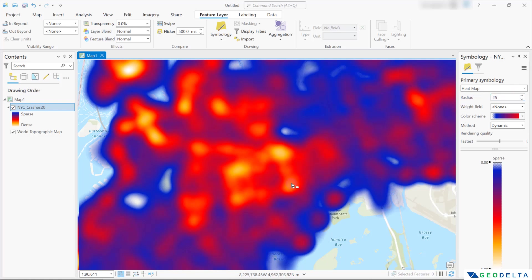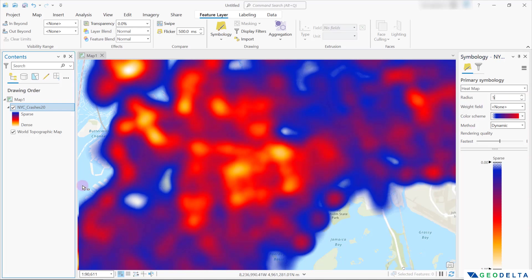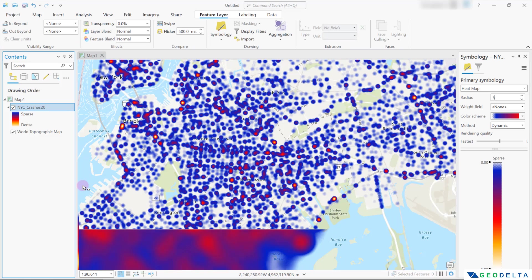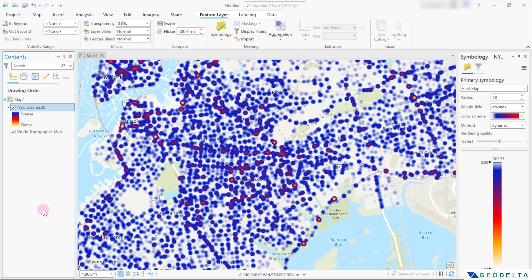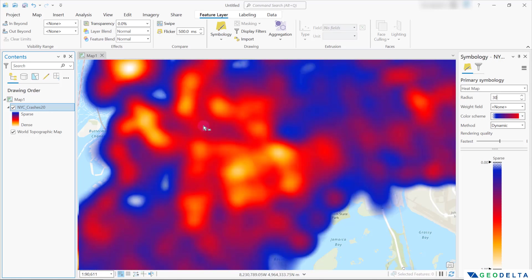You can also influence the final map by adjusting the radius. For example, if you go with a lower radius, like five, you will see that the continuity of your map gets hindered because you are restricting the radius of influence, so you wouldn't be able to see that continuous smooth map. However, if you stick with a relatively larger radius of influence, you will be able to get back that smoothed out map.